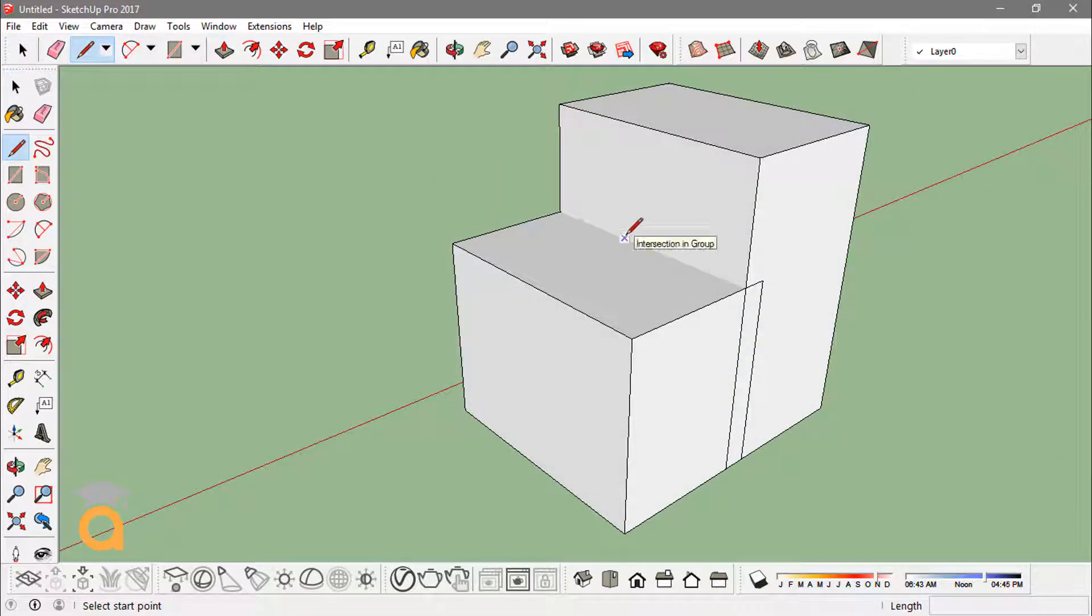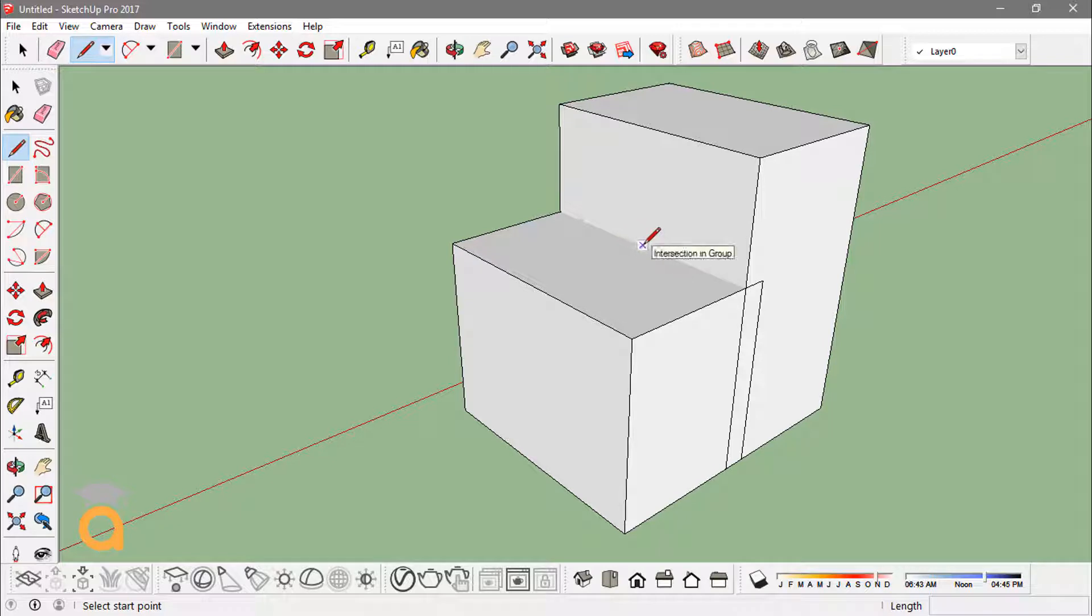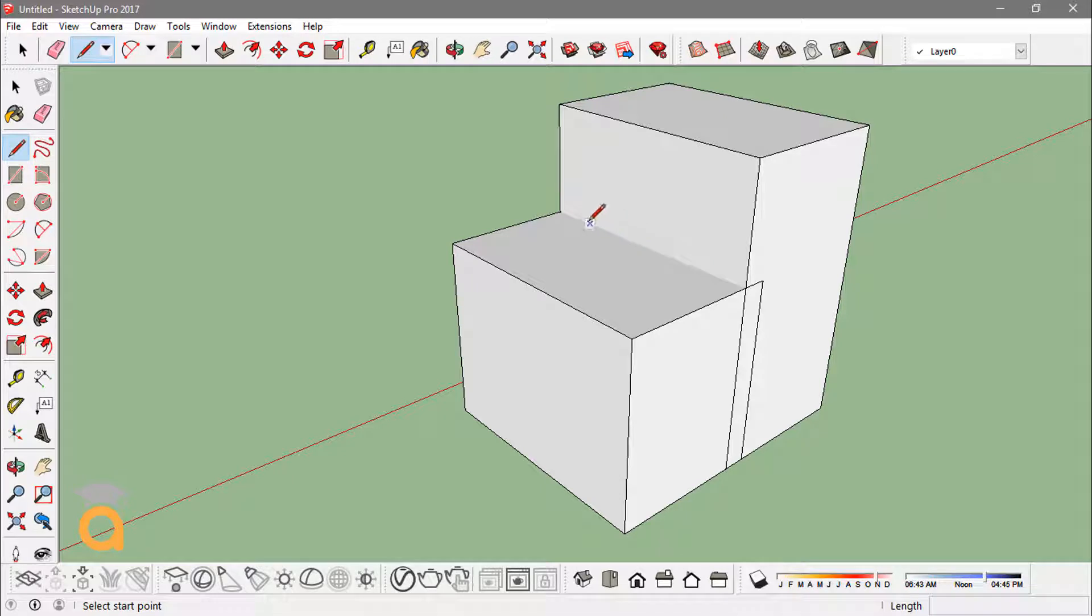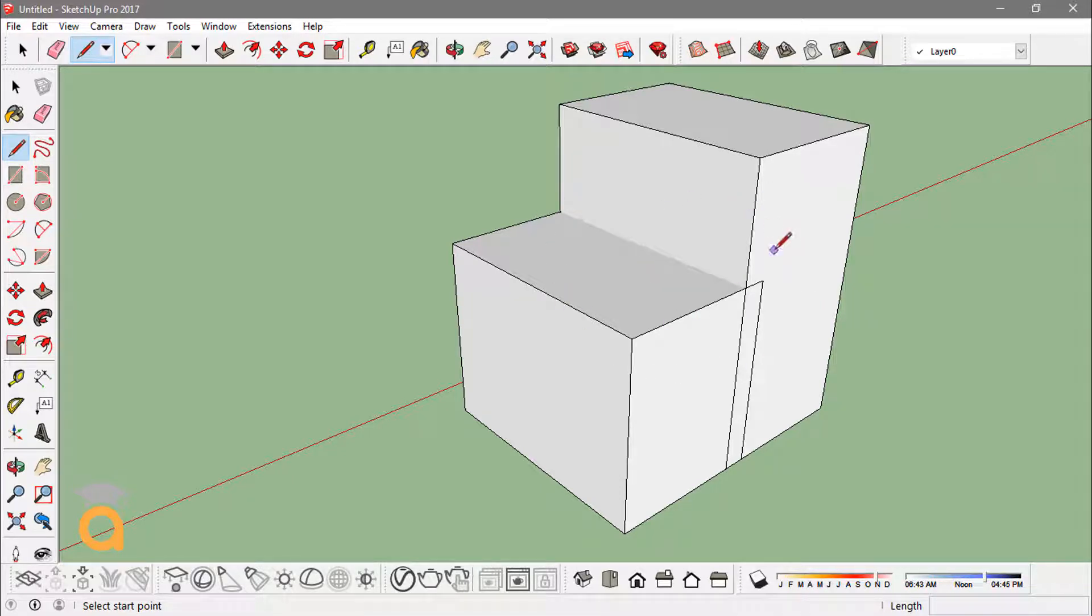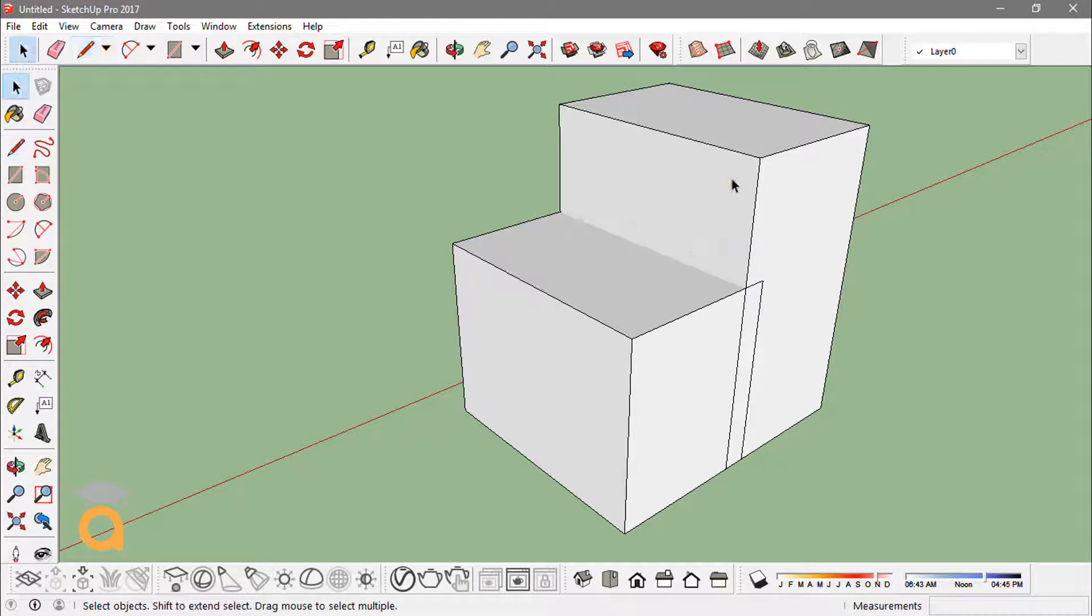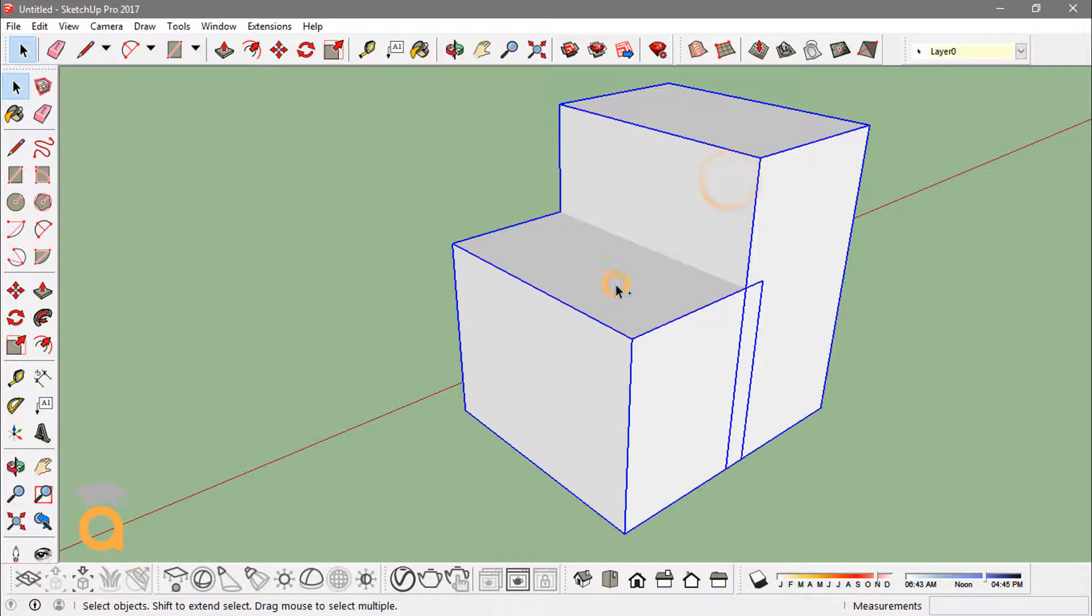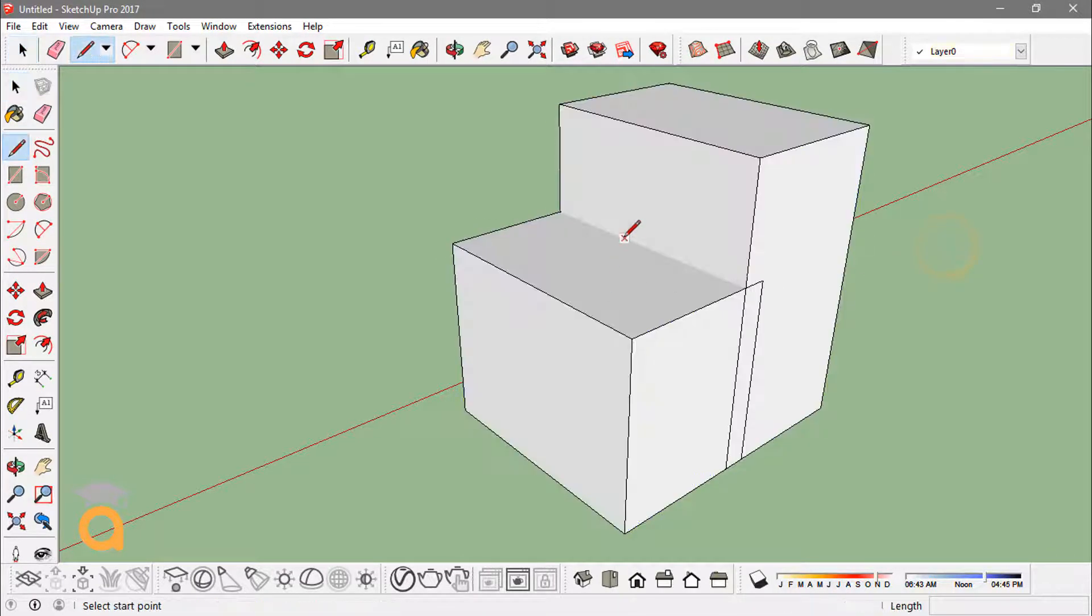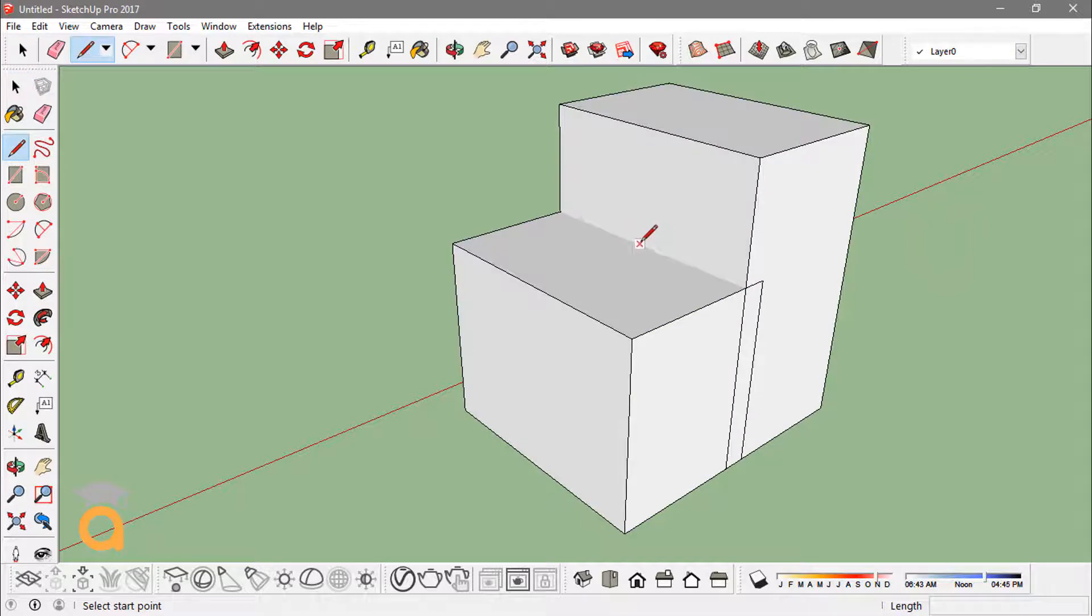Now you would also have an intersection inference. Right now this is an intersection-in-group inference because these two are actually groups. There is no common edge—they are not joined, but they are actually intersected together. So if I just explode these groups, I'll end up having the intersection inference shown by a red cross.